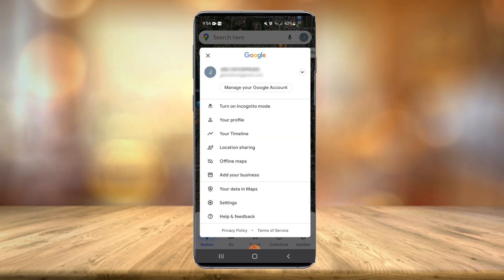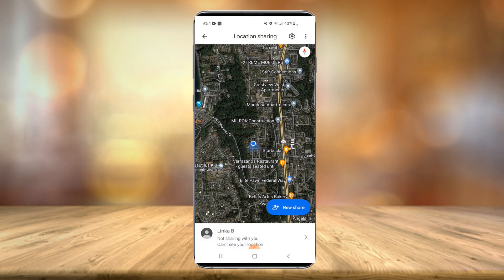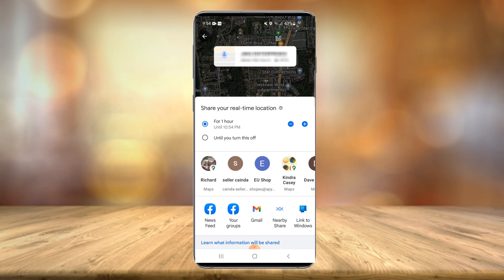Once that opens, you're going to want to select Location Sharing. Once that happens, you'll see a new Share button appear — this big blue button. Select that.